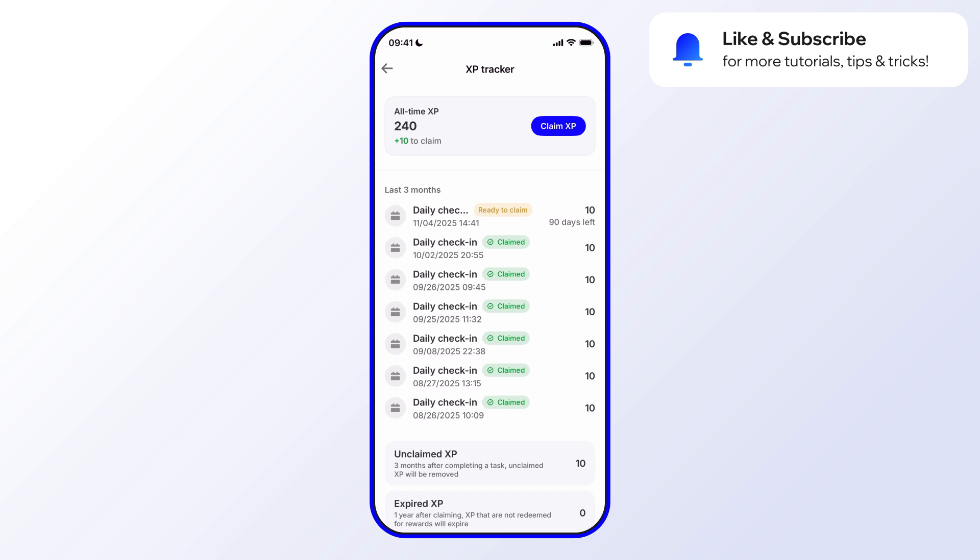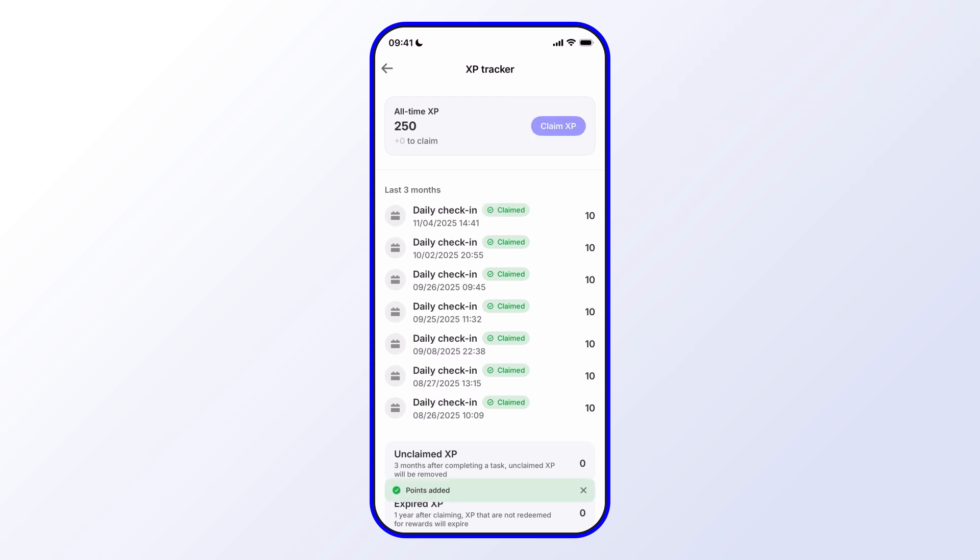Let's go ahead and claim. We just tap on Claim, and that's done. You can see that my points have gone from 240 to 250.